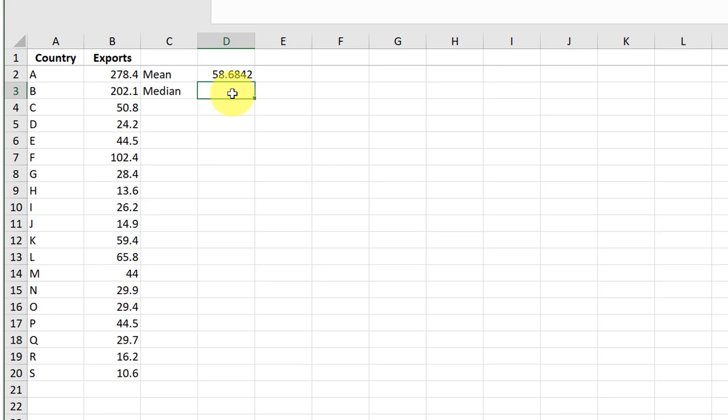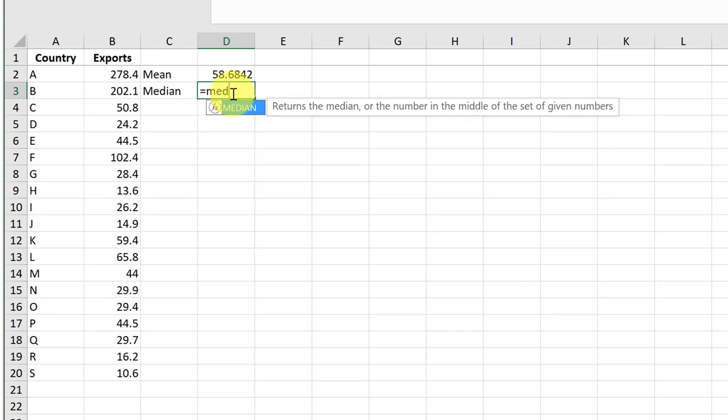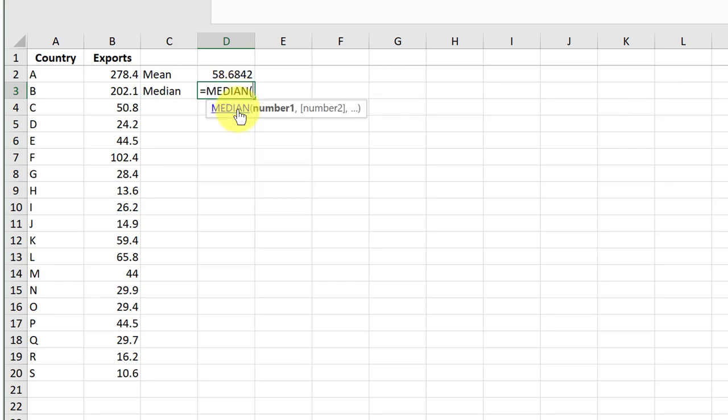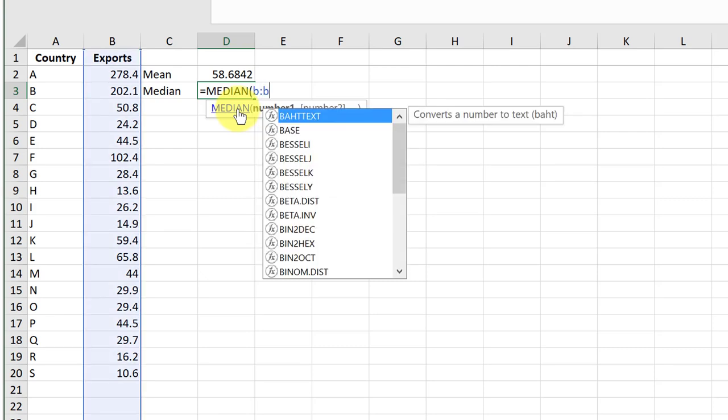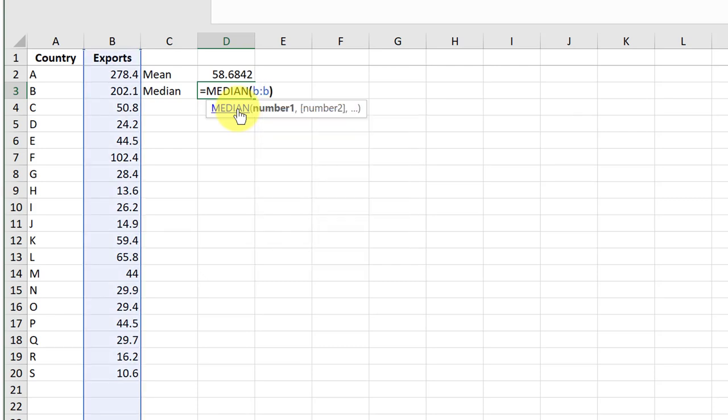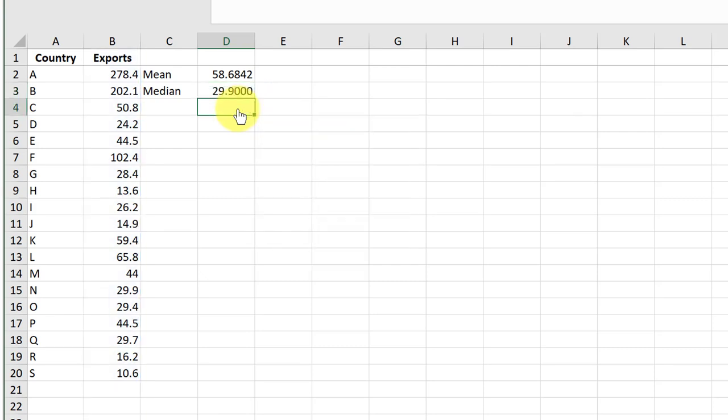To find the median, we use the median function. Start typing median in cell D3 and then double left-click to set the median function. Again, I'm going to use the open range method for the median. We find the median is $29.90 billion.